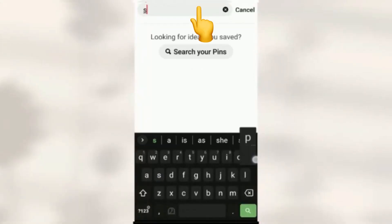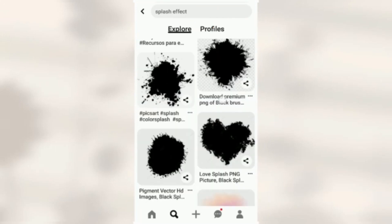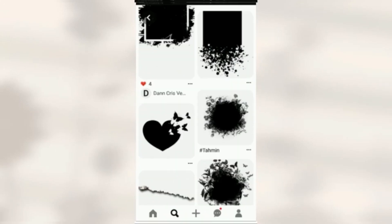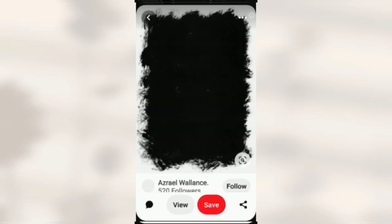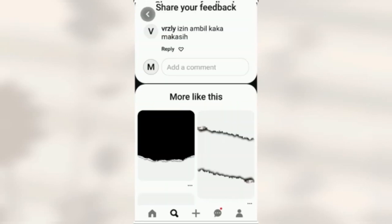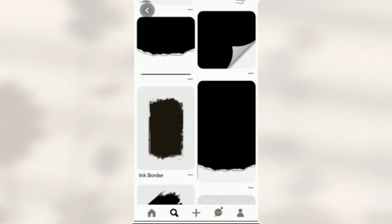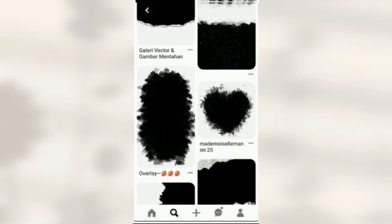I will open the next method and go to Pinterest. I will search for the splash effect and choose it here. I will download it to the file.